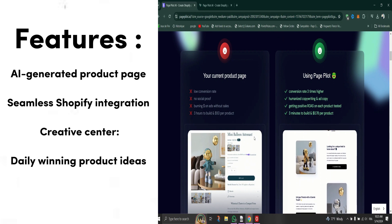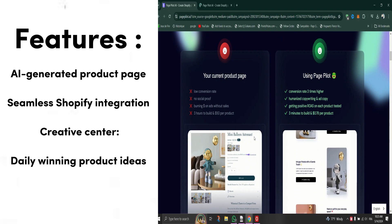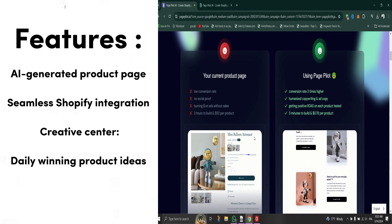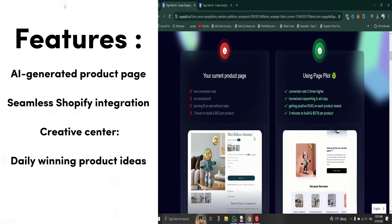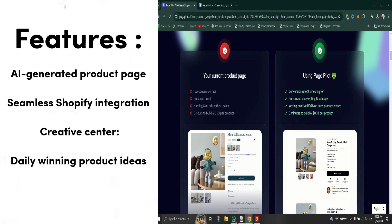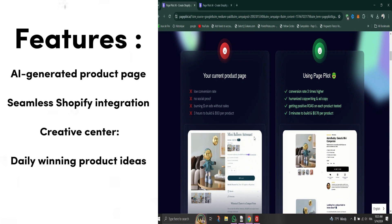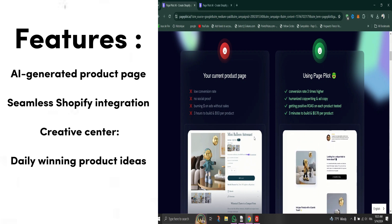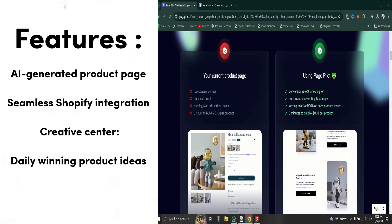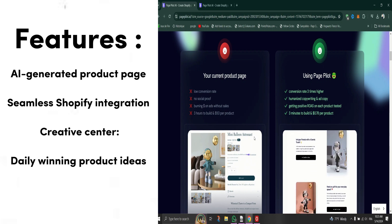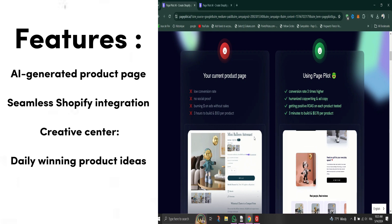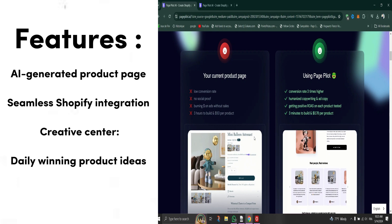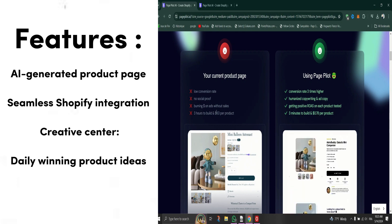AI-generated product page copy crafted to boost sales and resonate with your audience. Seamless Shopify integration - import pages with just one click, effortlessly.